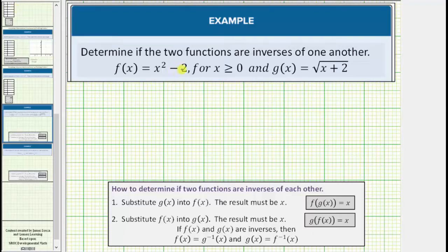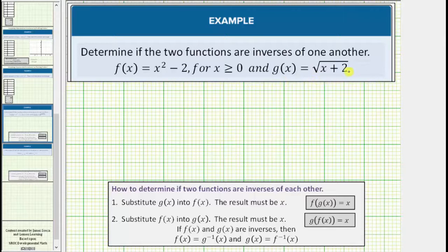We're asked to determine if the two functions are inverses of each other. We're given f of x equals x squared minus two, for x greater than or equal to zero, and g of x equals the square root of the quantity x plus two. Two functions are inverses of one another if they undo each other. To determine if two functions are inverses of each other, we must perform two tests.